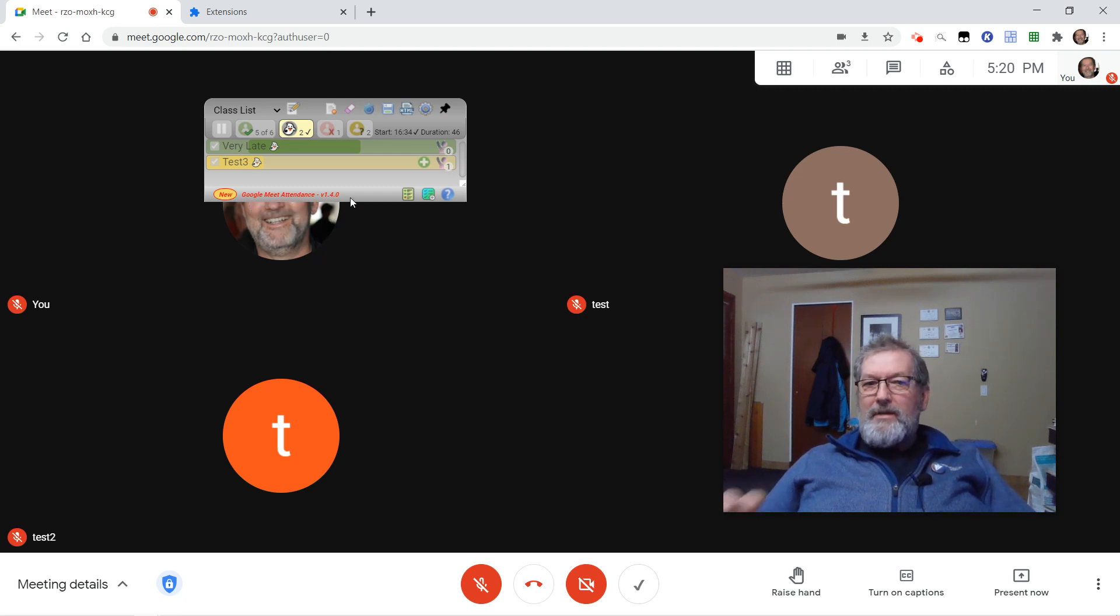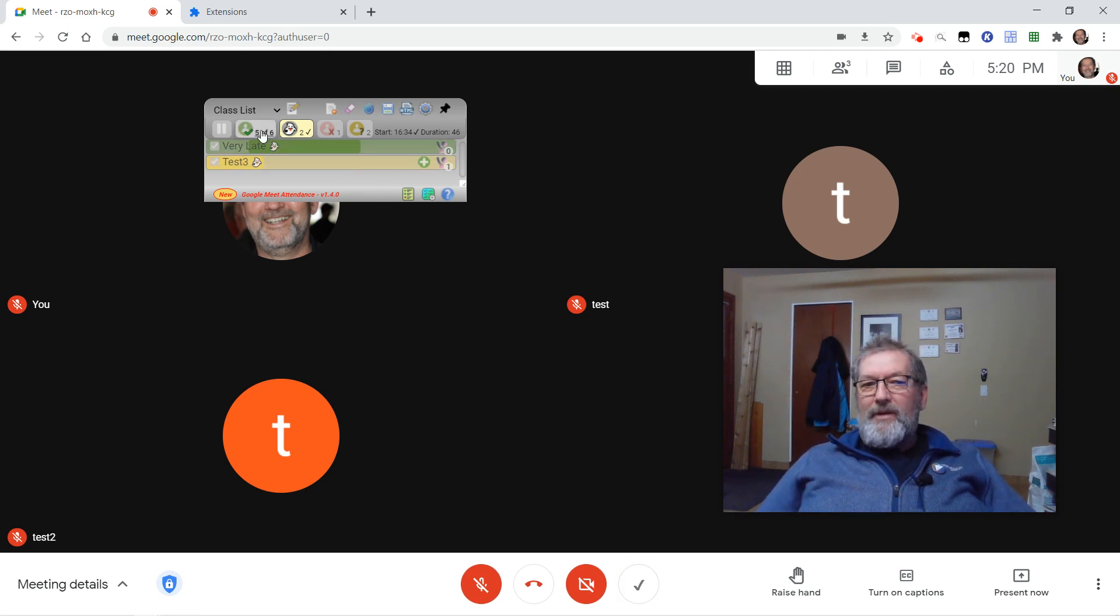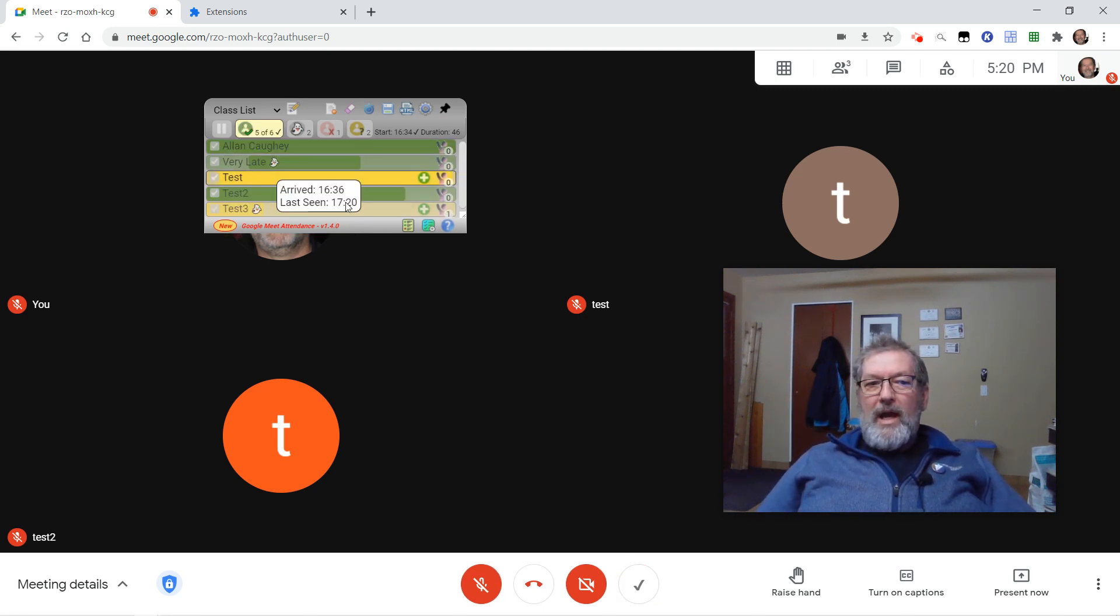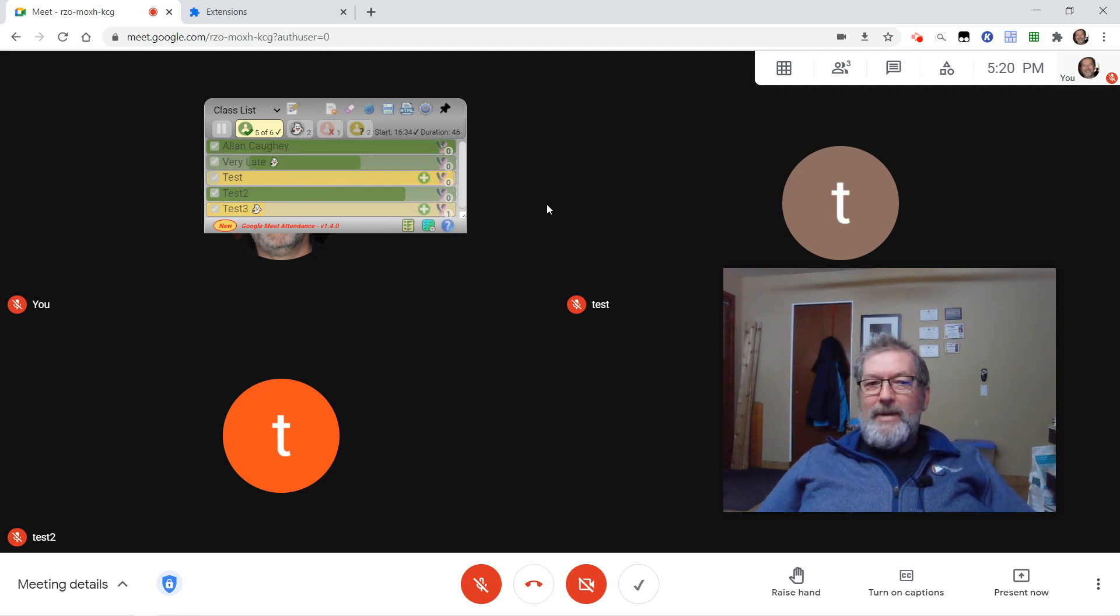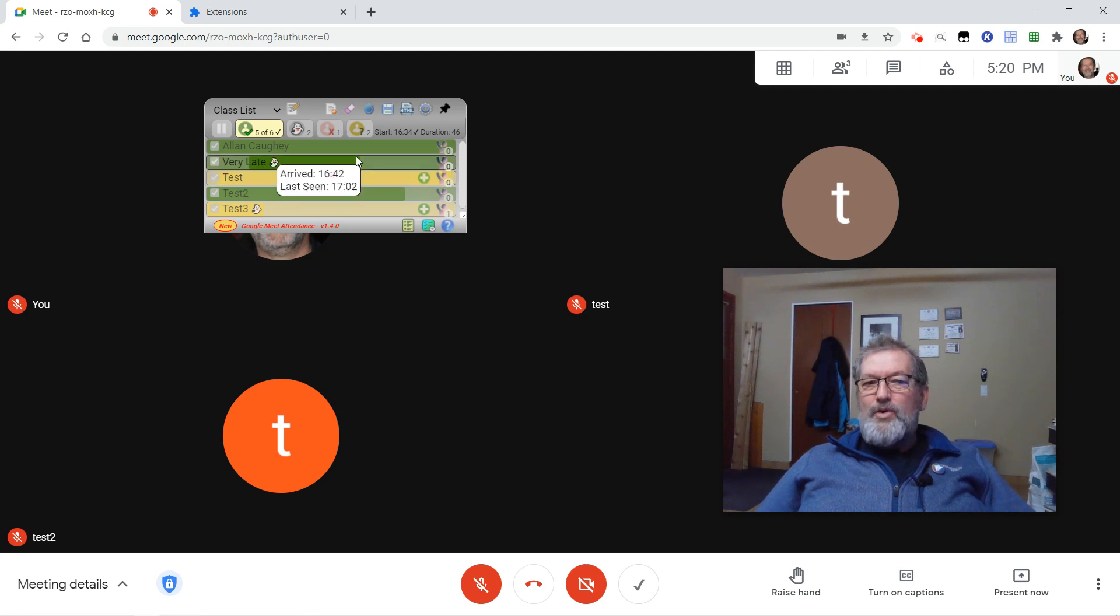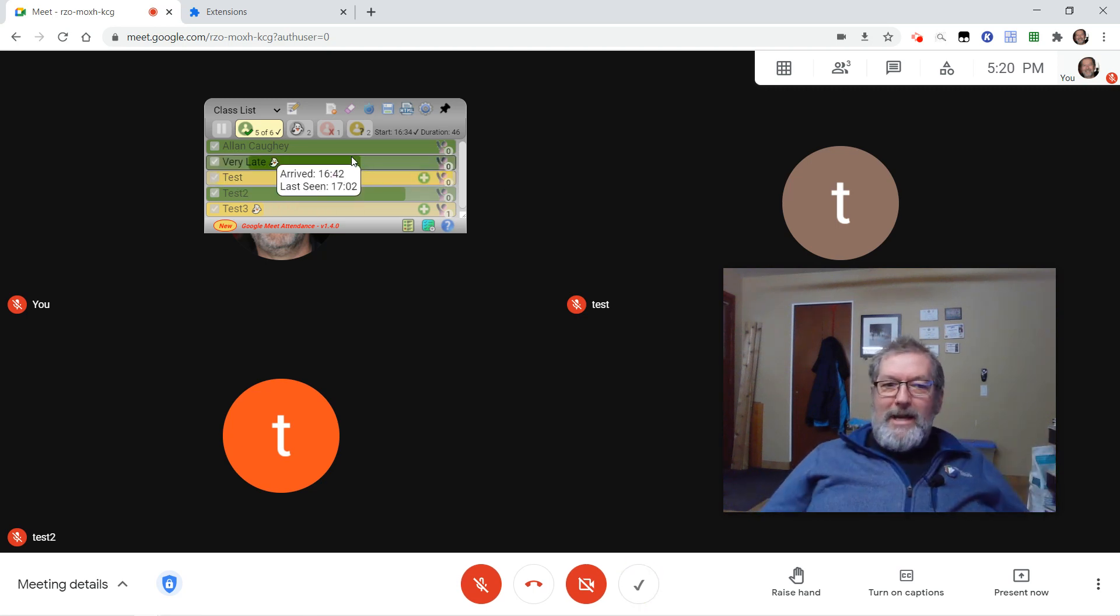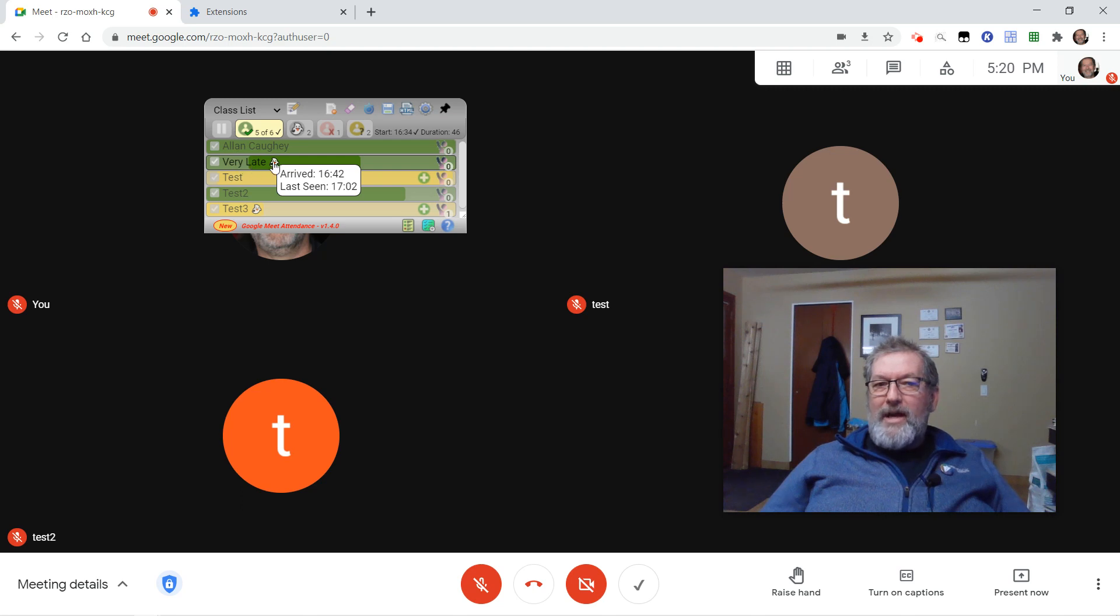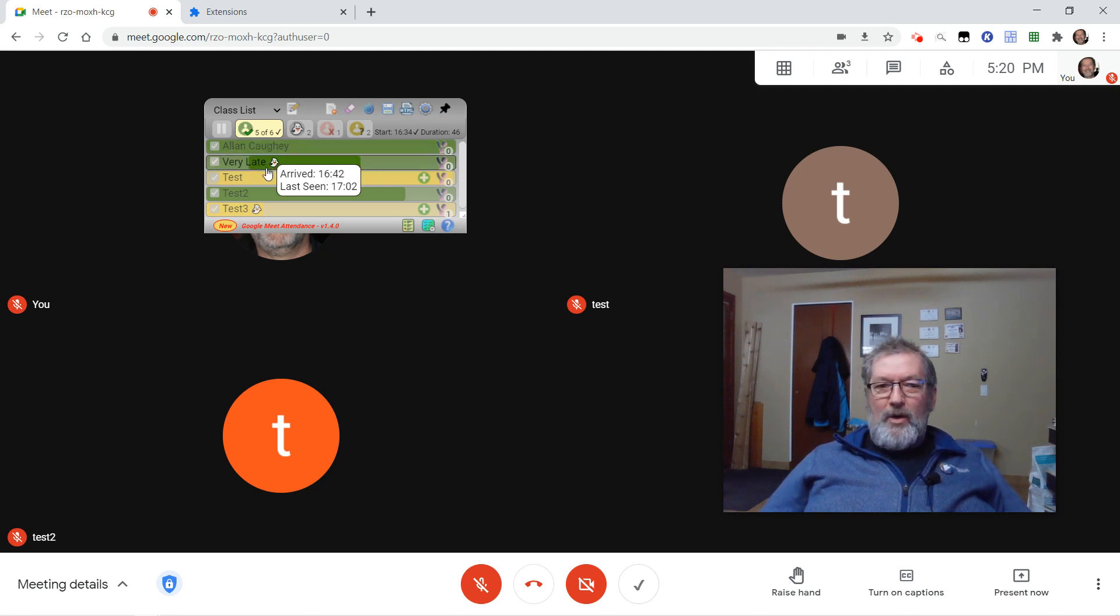I've also changed the bars behind the student names to give you a bit of a clue as to who's been there the full time. So my name is solid green, you can see me, I was there the whole time. This student was very late, so there's that little lighter green gap over here on the right-hand side, and then the bar ends. They've also left early because I've been ghosted.